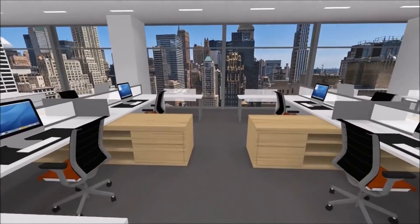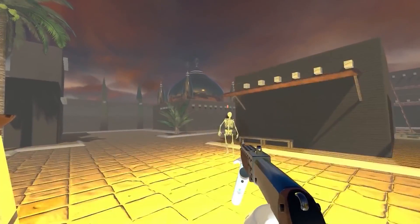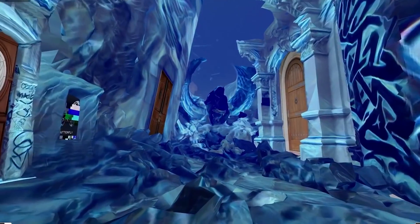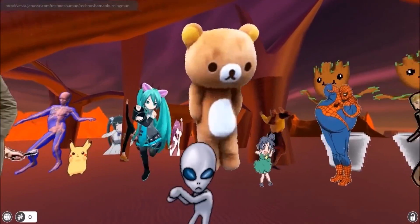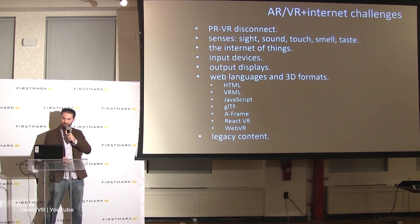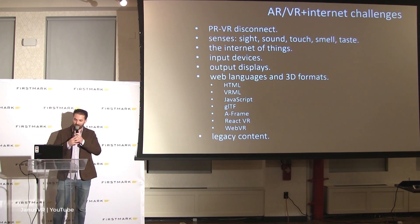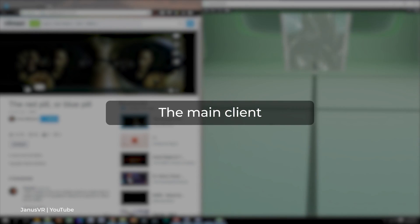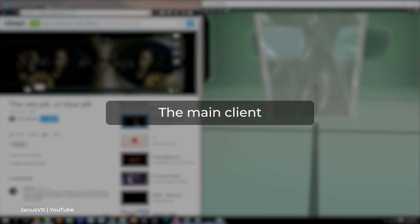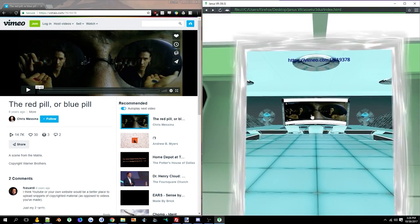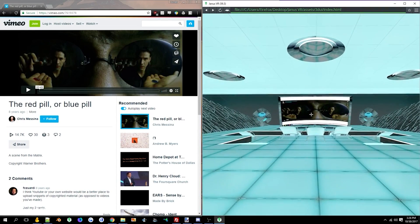In 2019, the project was closed for financial reasons and all the program code is now in the public domain. Janus XR is a set of several tools. The main client allows you to create and explore virtual spaces using a VR headset.